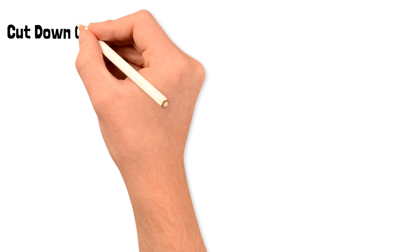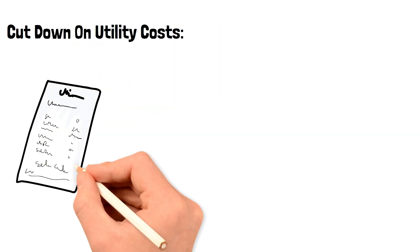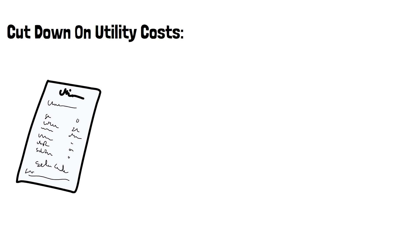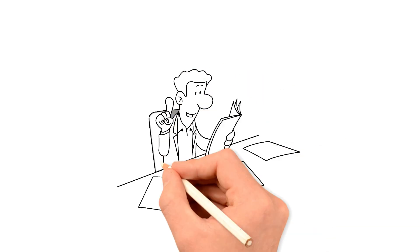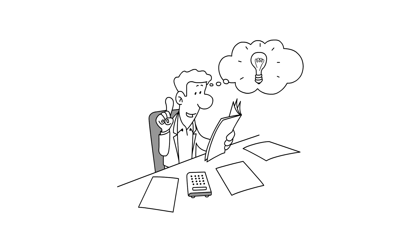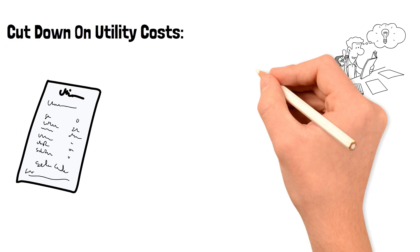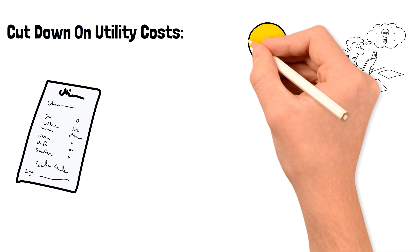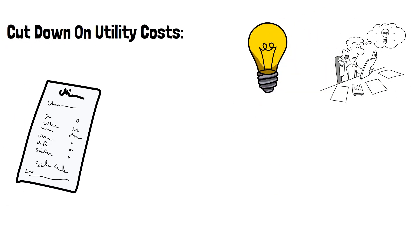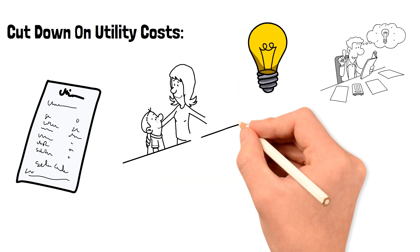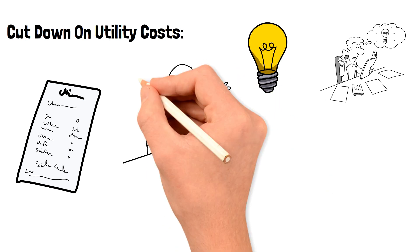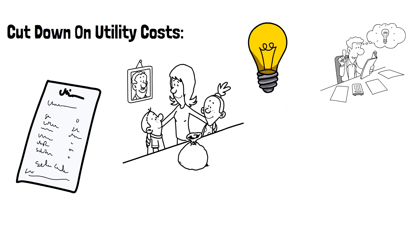Cut down on utility costs. Utility bills can be a significant expense, but there are ways to cut down on costs. Simple things like turning off lights and electronics when not in use, using energy-efficient light bulbs, and adjusting the thermostat can make a big difference. You can also consider investing in a smart thermostat or energy-efficient appliances to save even more money on utility bills.